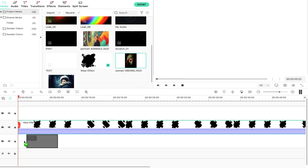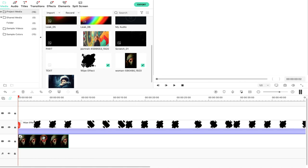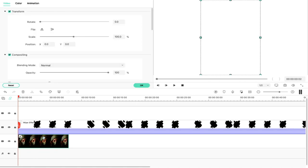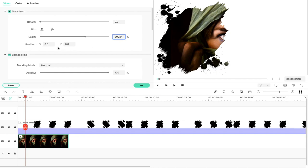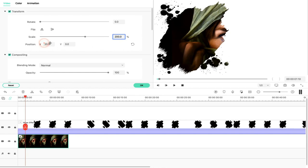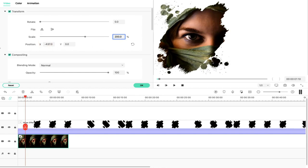We will drag and drop the file in the first layer. Then we will extend the duration to 8 seconds. Then we will double-click. Then we will increase the scale of the file. Then we will align the position.